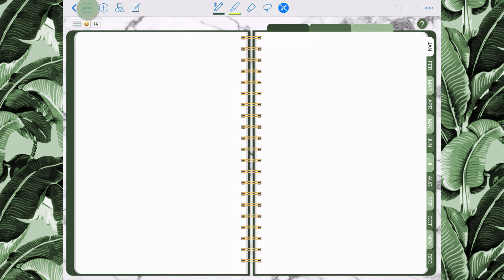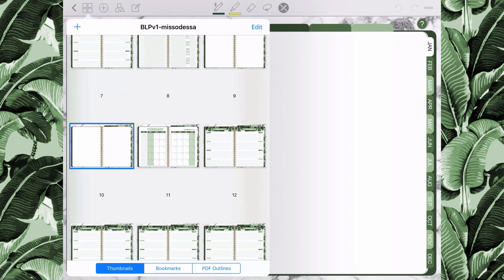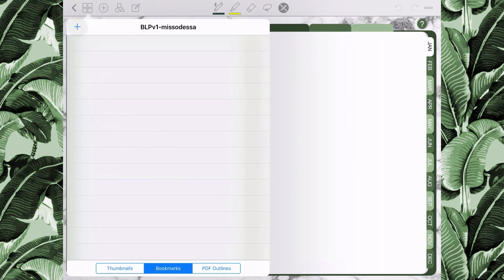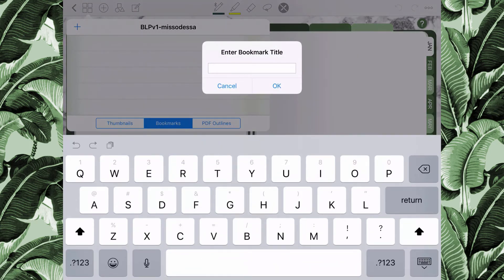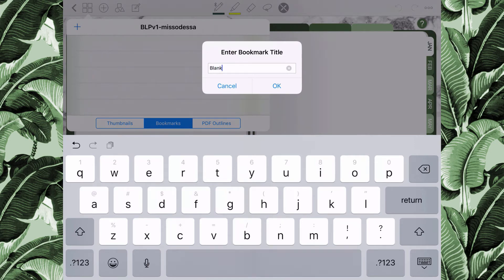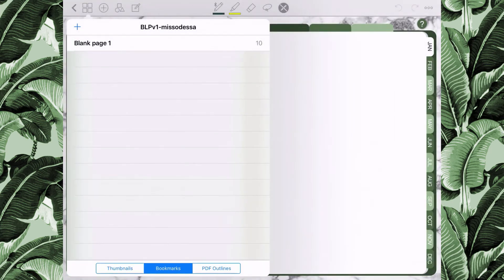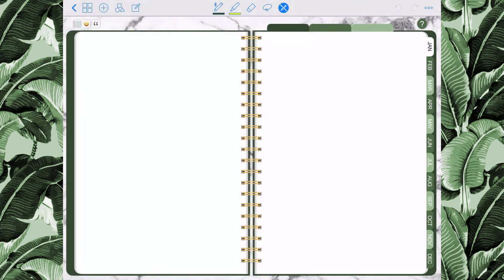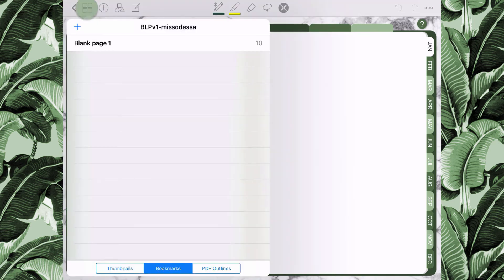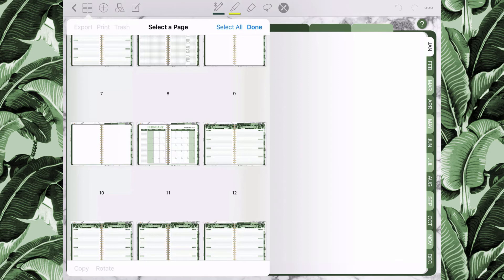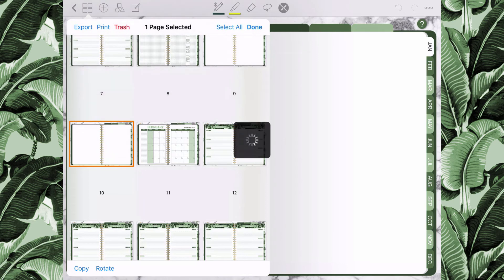Once you have your page, you'll want to bookmark it so you can get back to it easily. Open up the same menu again and click on bookmarks. Tap the plus sign, name your bookmark, and add it in — make sure you do this while you're on the page you want to bookmark. Once it's there, click it to visit that bookmarked page. To delete a page, go back to the thumbnail section, click edit, select the page you'd like to delete, and put it in the trash.